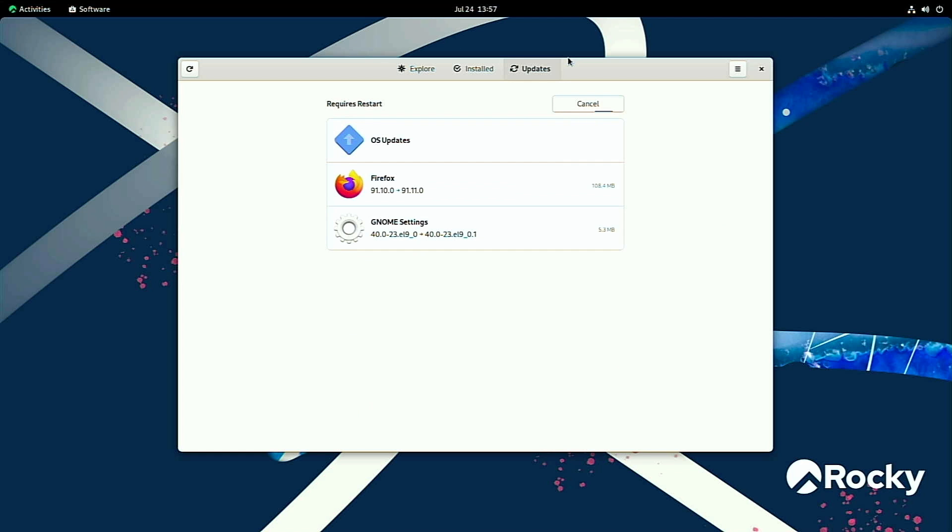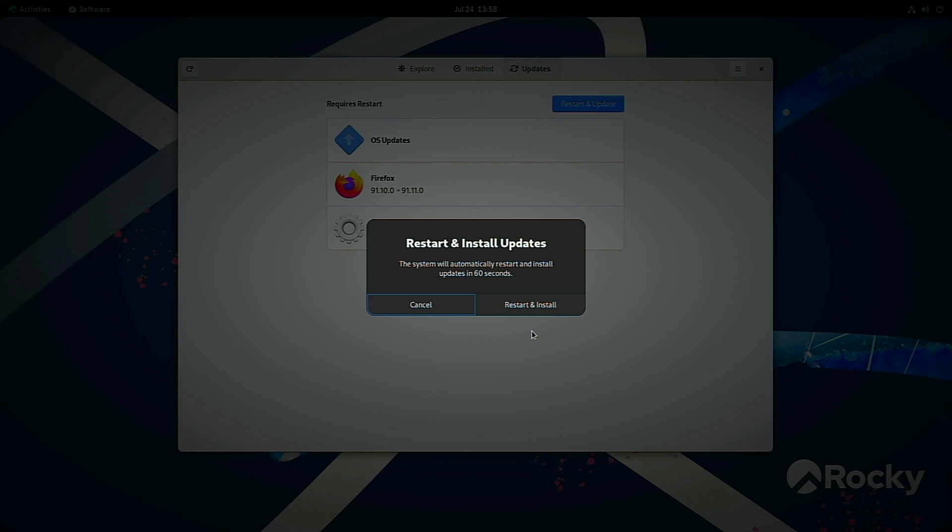All right, looks like the updates are done. So we will go ahead and get the system restarted now.